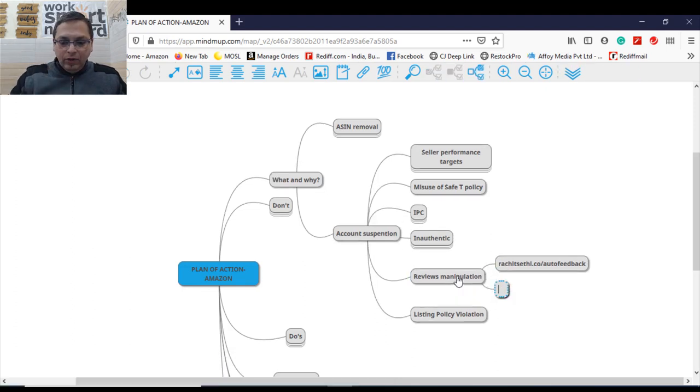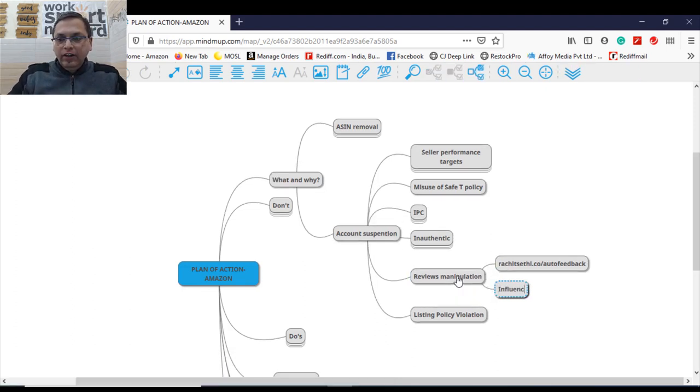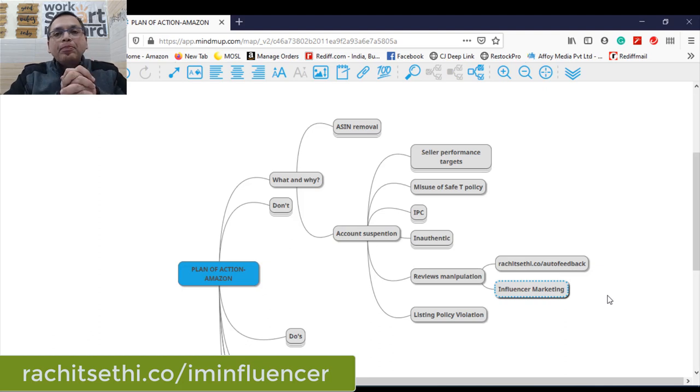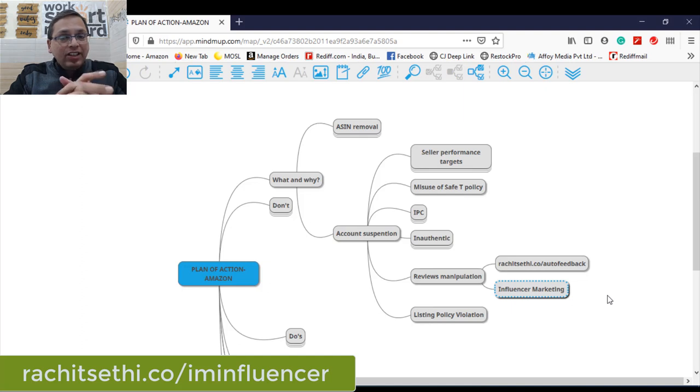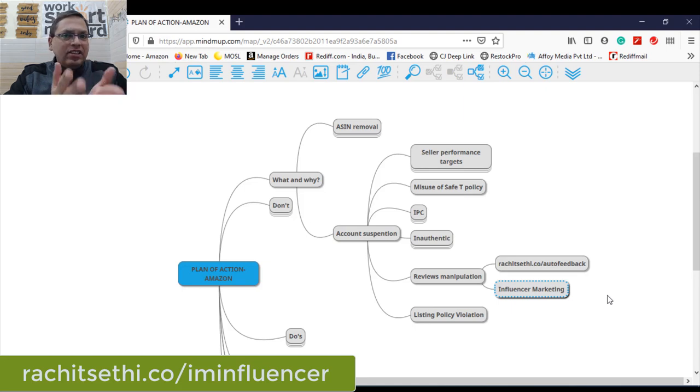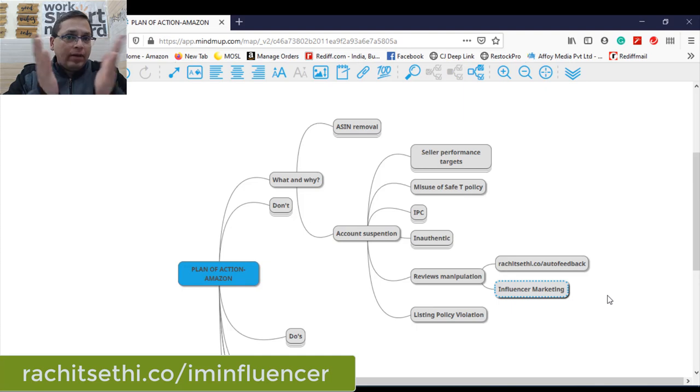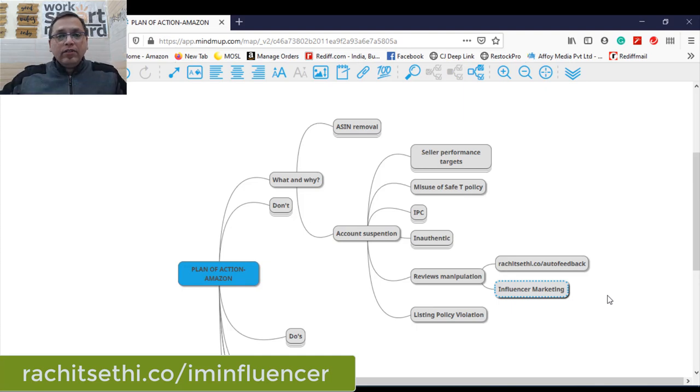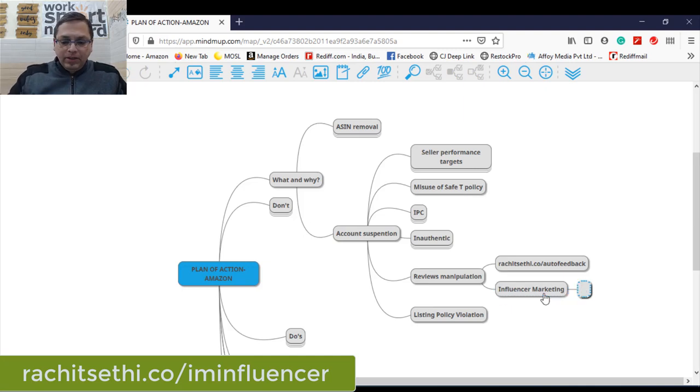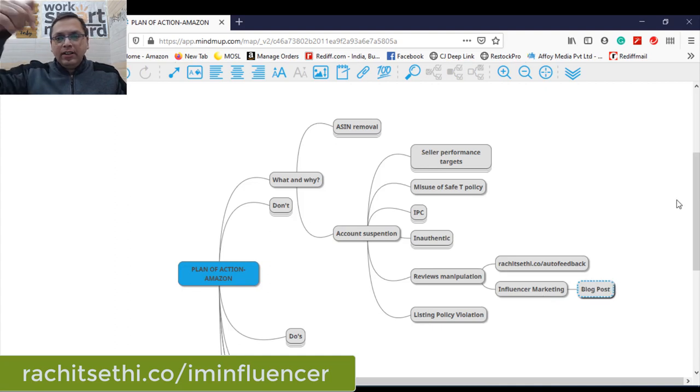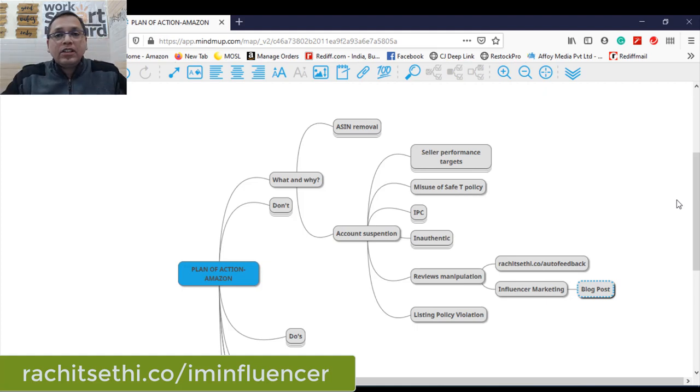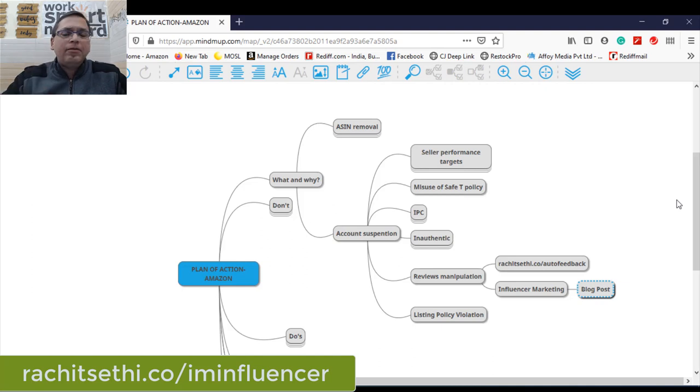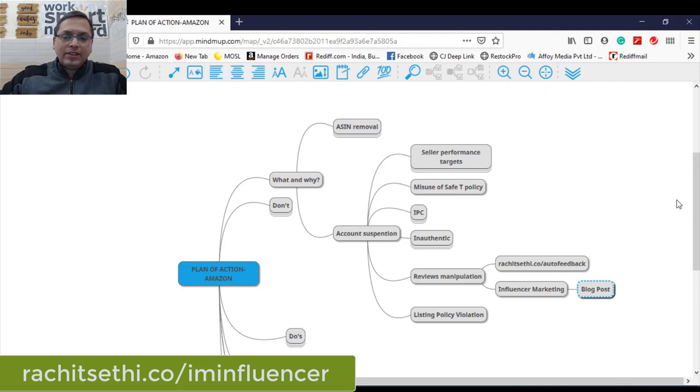Second way of getting reviews is getting into influencer marketing, which is an approved process from Amazon itself. Influencer marketing is a process wherein you take help of influencers who will be utilizing your product and reviewing your product. They will use it and they will share their genuine feedback because they have been doing it for many companies. They've been helping many brands to scale up the operations. In case you want to learn more about influencer marketing, you can check out one of my blog posts. I'll mention the link in the description box below. You can read all about this process of influencer marketing. And as a brand, you can get your brand registered for influencer marketing and run your first campaign.